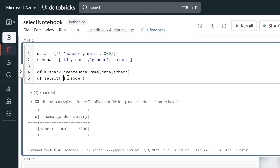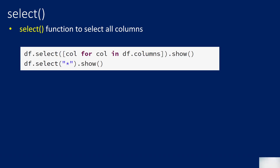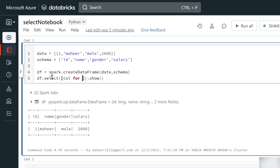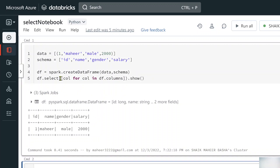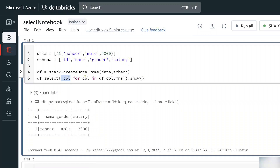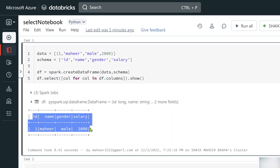You can also supply the list dynamically to select all columns. What I can do is use a list comprehension: [col for col in df.columns]. The df.columns property gives you all the column names, so you loop through them and build a list. Passing that list into select() will automatically print all column names. Hitting Shift+Enter — it does the same thing: it creates the list dynamically by looping through all columns and passes it into the select function.